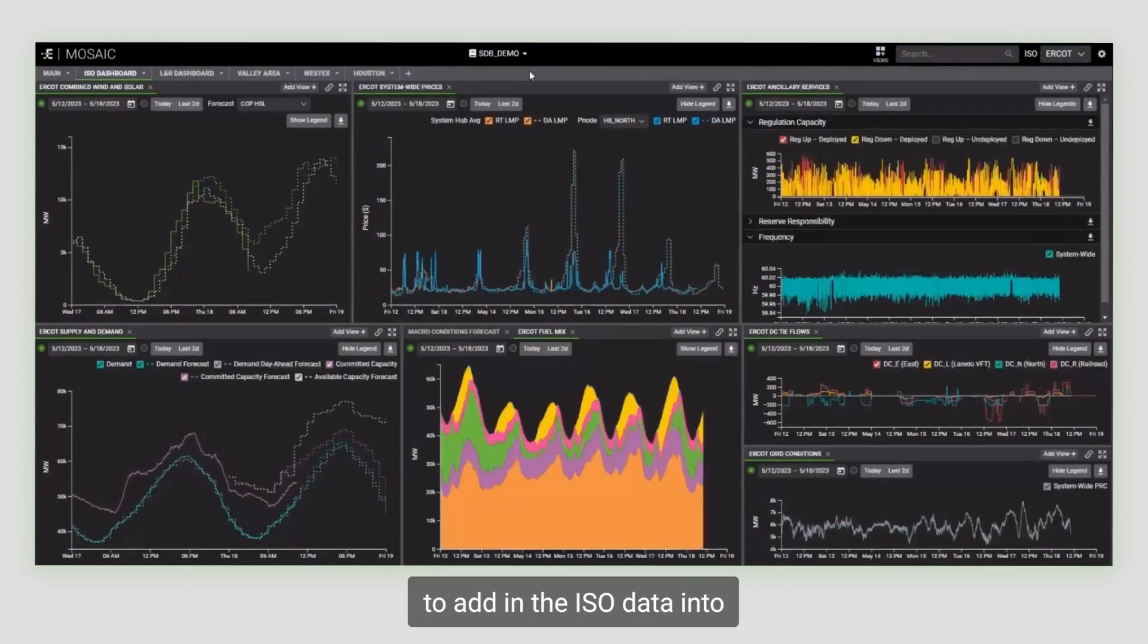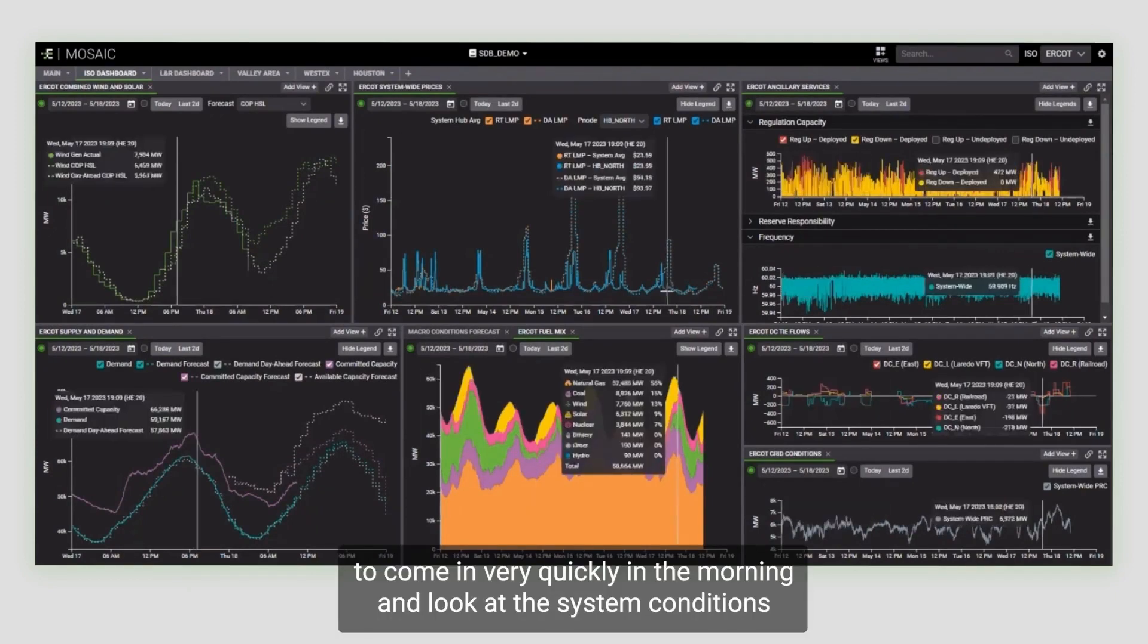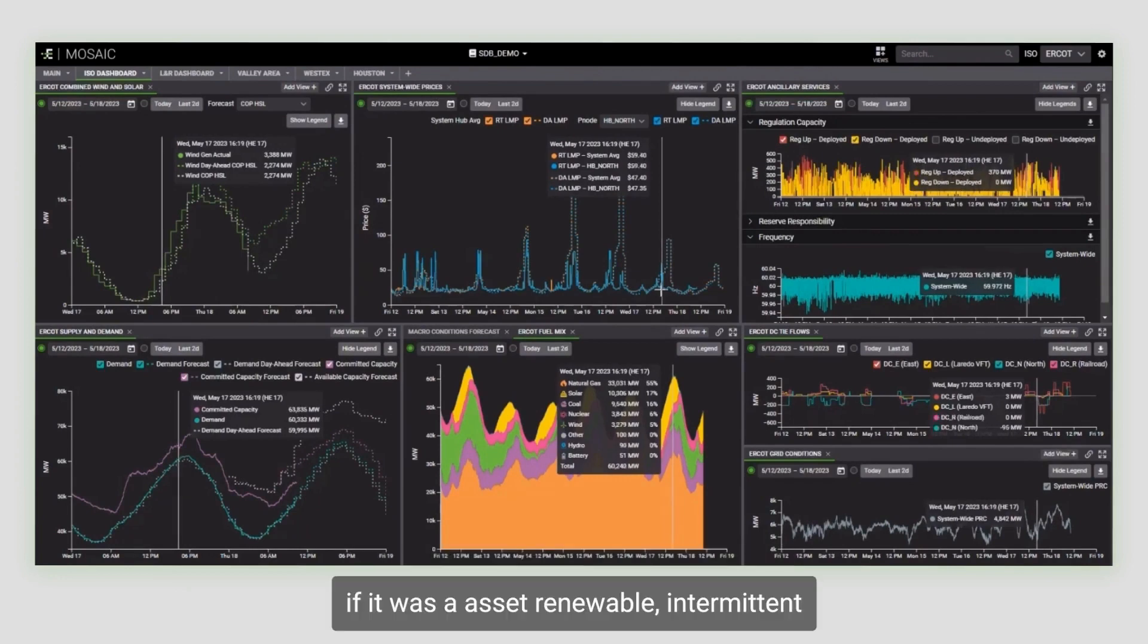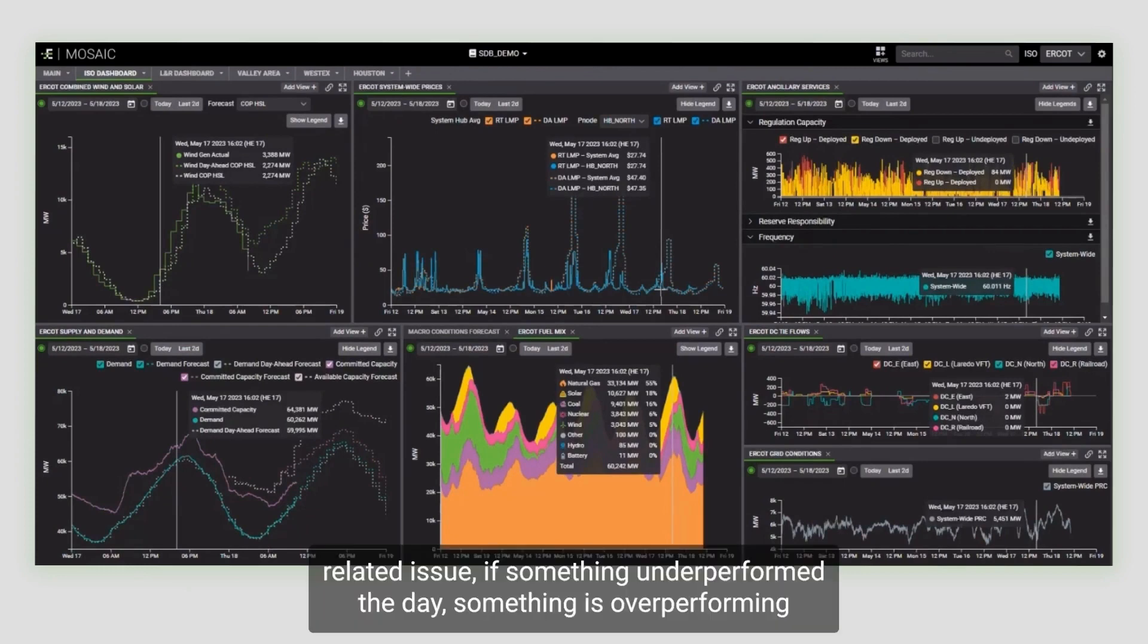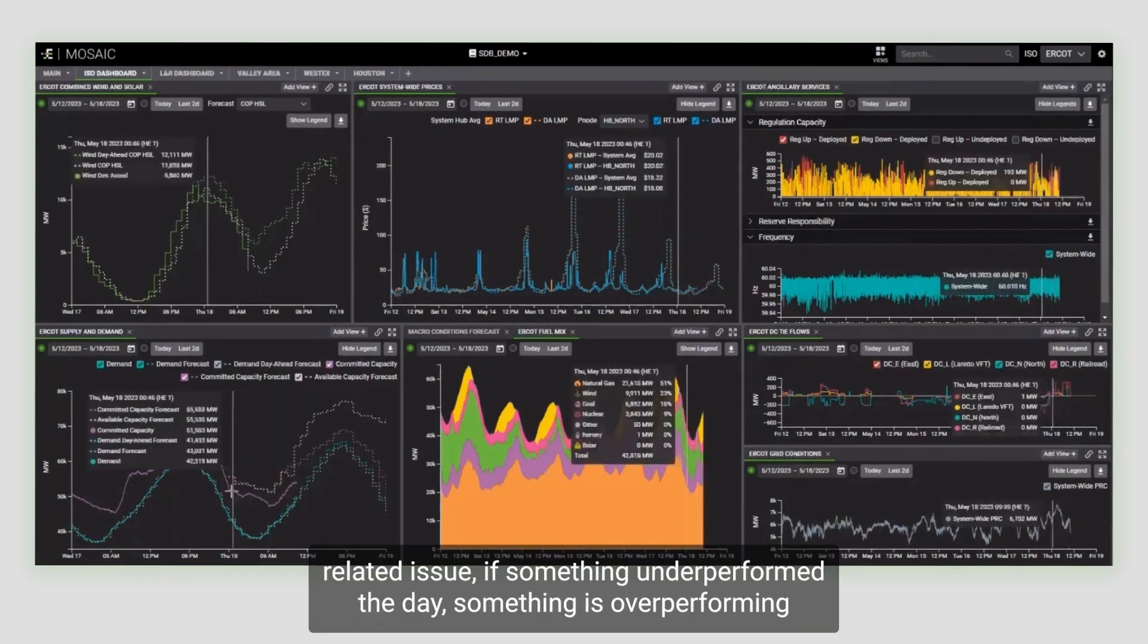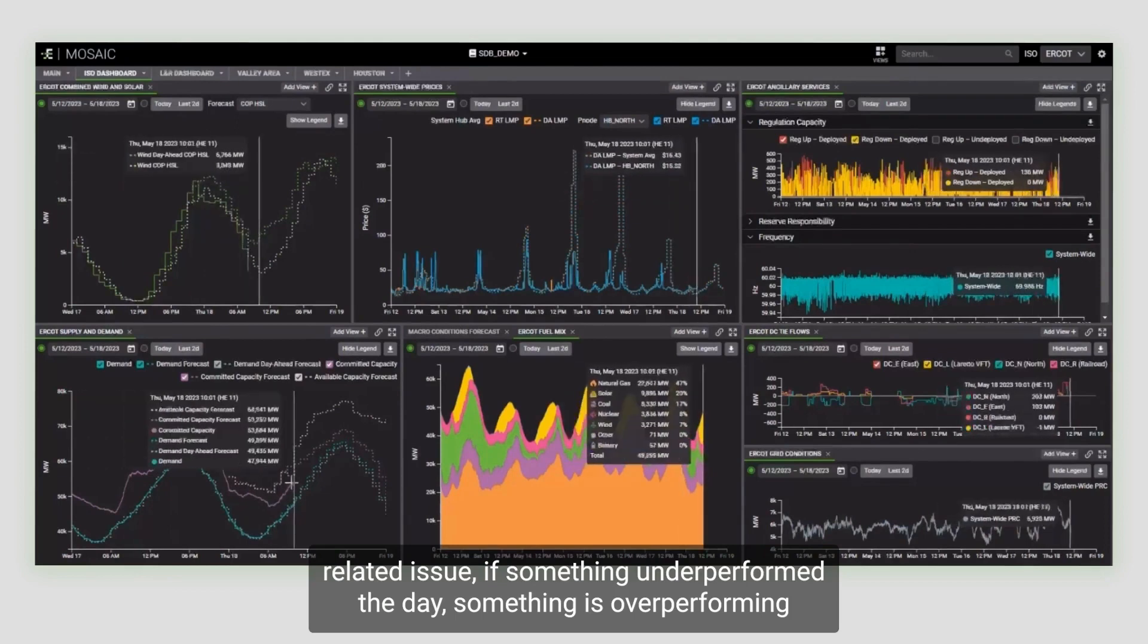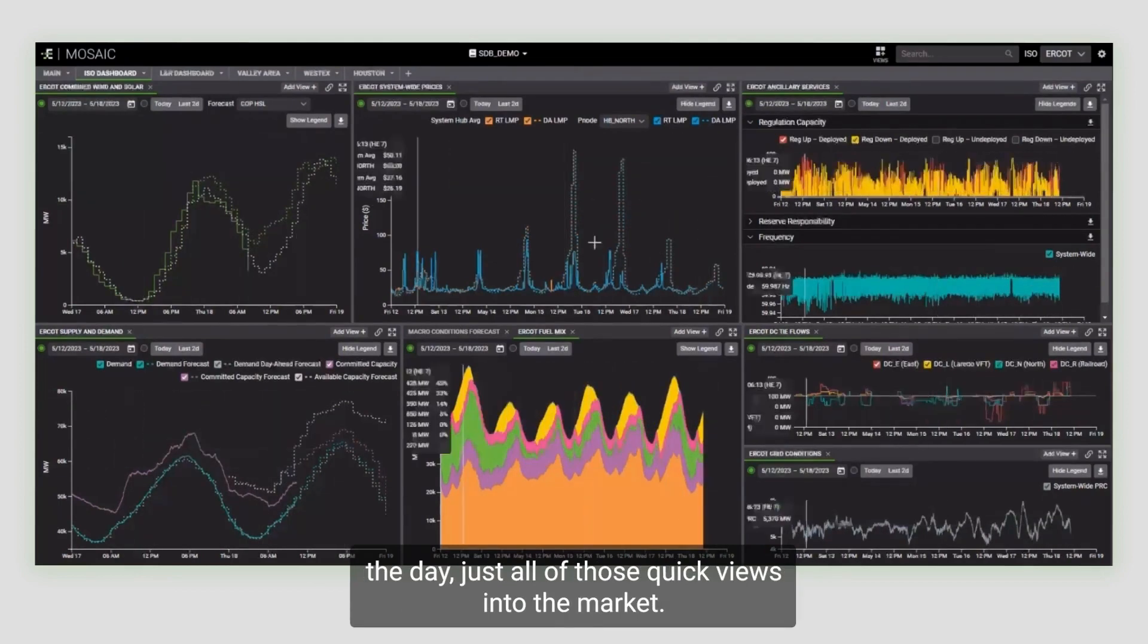Adding the ISO data into our Mosaic ecosystem allows me the ability to come in very quickly in the morning and look at the system conditions to see if there was anything that was a system-related issue, if it was an asset renewable intermittent-related issue, if something underperformed the day, something is overperforming the day, just all of those quick views into the market.